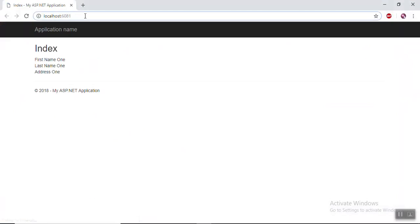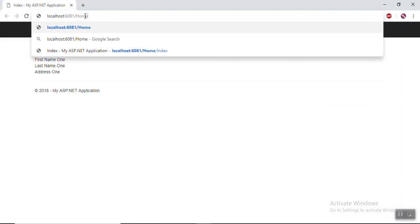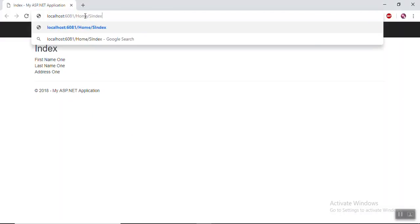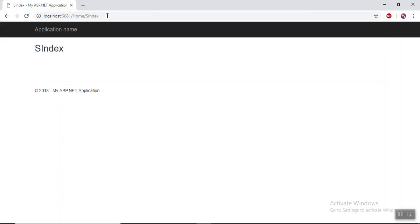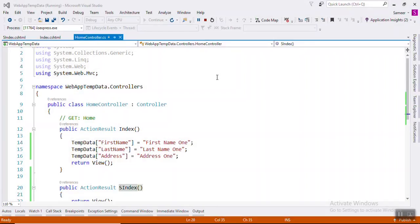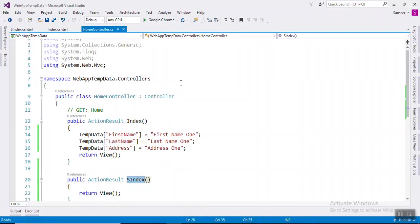This is Home.Index and this data is coming. Now we will check the second Index — and there is no data. Because TempData is able to keep data only for the duration of the HTTP request. In other words, it can keep live data between two consecutive HTTP requests. So how can we preserve the data for the second HTTP request?